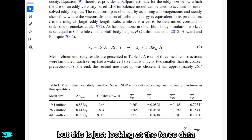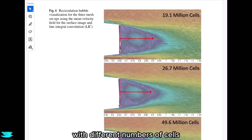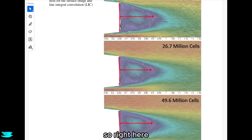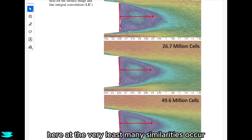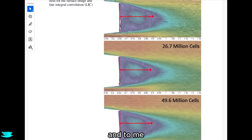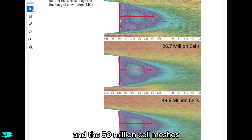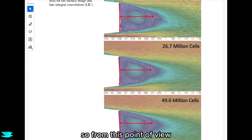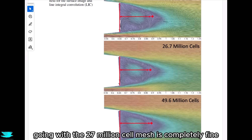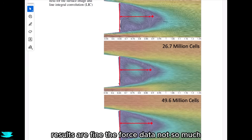But this is just looking at the force data. If we look at figure 4, we can see the wake behind the car with different numbers of cells. At the very least, many similarities occur with the big flow features. Almost all the finer details are the same between the 27 million cell mesh and the 50 million cell mesh. So from this point of view, going with the 27 million cell mesh is completely fine because the qualitative results hold up — the force data, not so much.